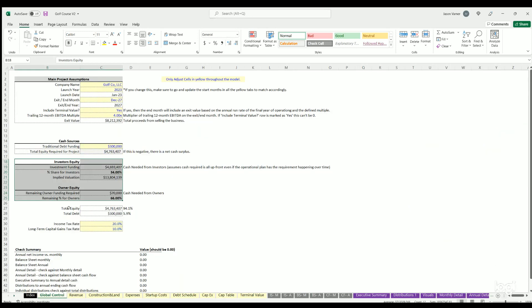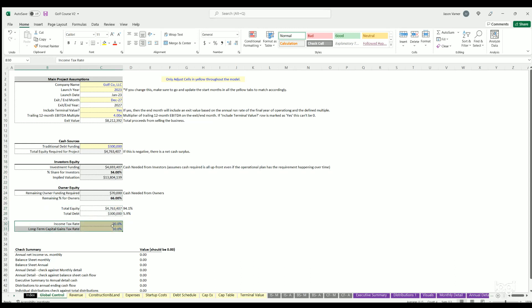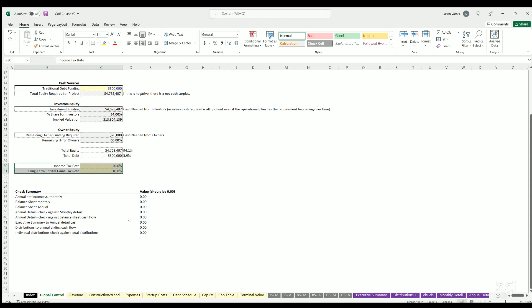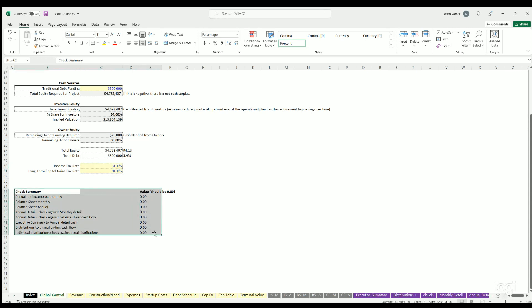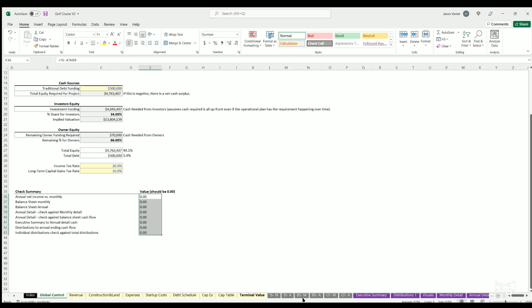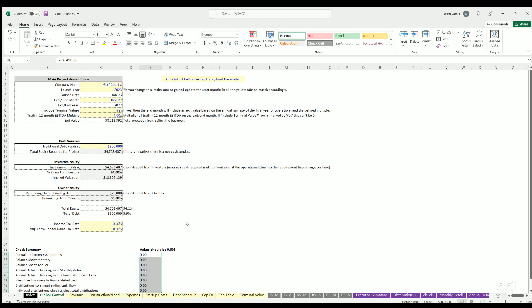Then we have tax rates. If you want to include tax rates you can. You'll see on the income statement cash flow that's where that will flow to. If not, you can zero these out to not see any taxes and just see the cash flow before tax. But if you want to see the effect, you can put some rates in here. Finally on the global summary we have checks. These are all standard checks to make sure all the different financial statements match up with the executive summary, the distributions monthly and annual detail. All of those are representing the same data, so they all should zero out.